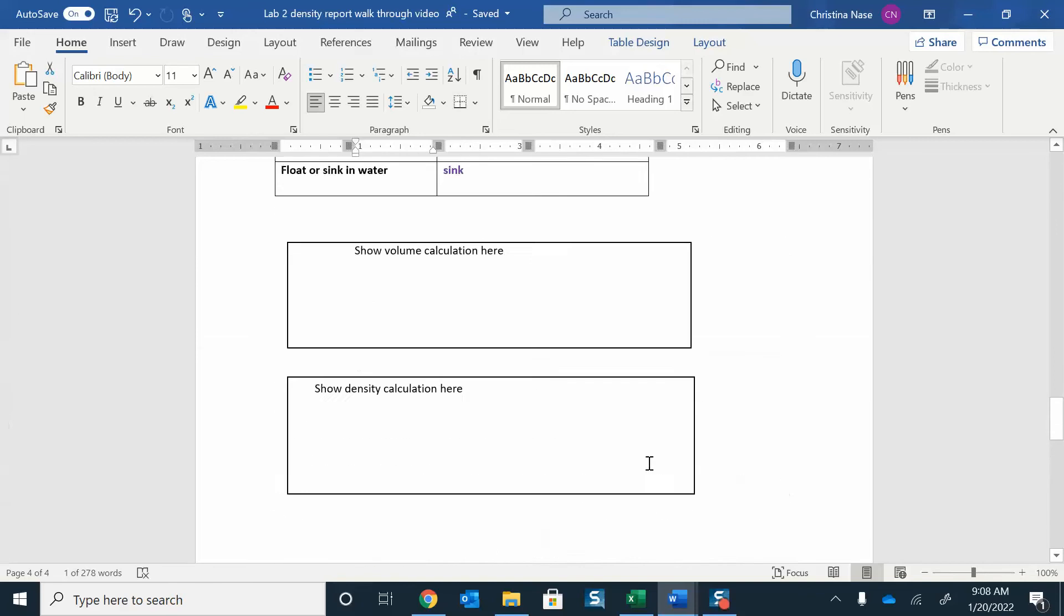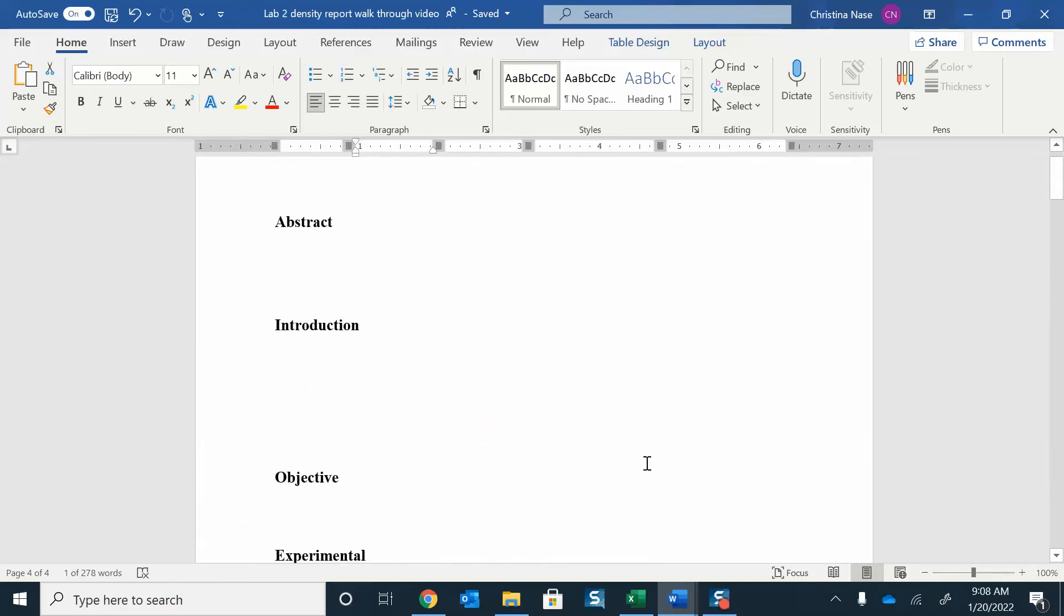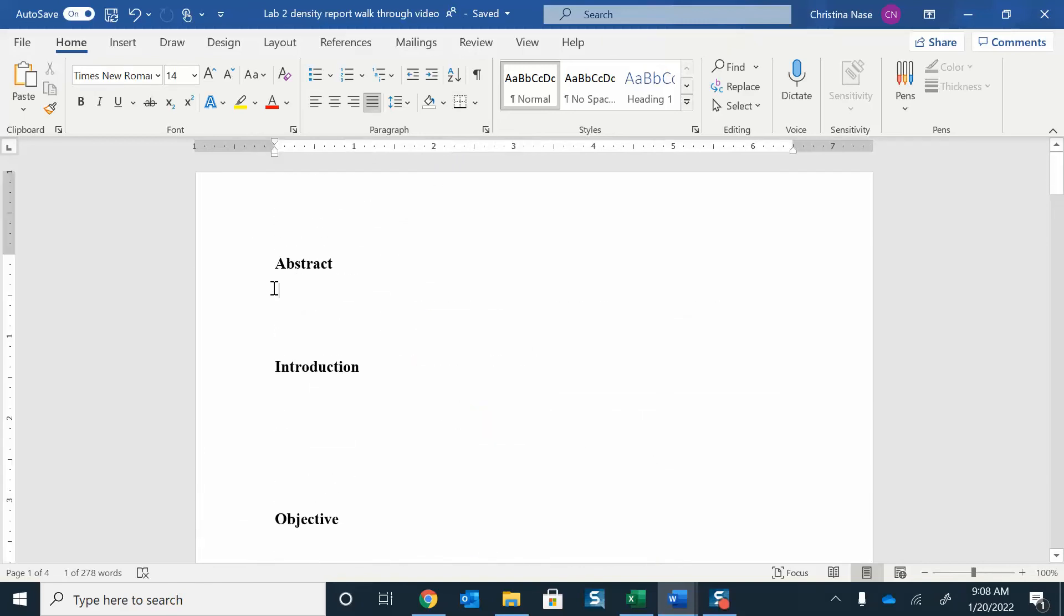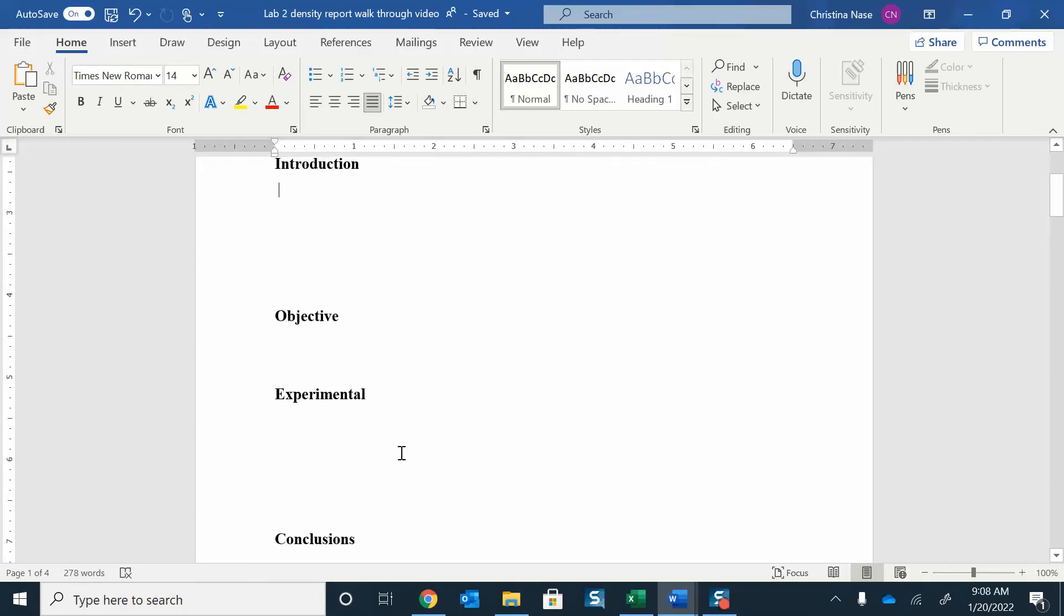In the conclusion section. You're going to write up a lab report for this as well. That's your data sheet. The rest of it is looking at the abstract. I want you to type right here in your abstract. You can type over here in your intro, in your objectives, experimental conclusions.